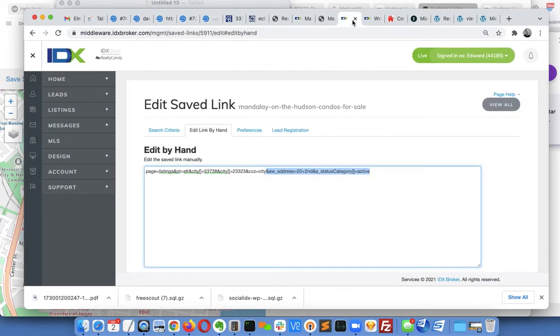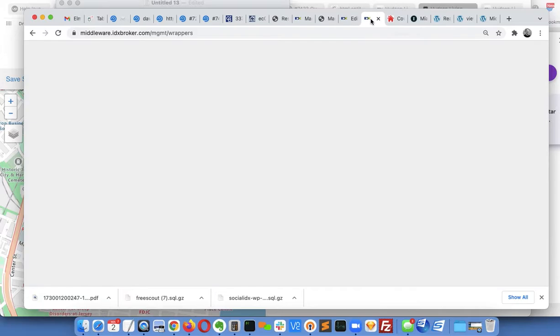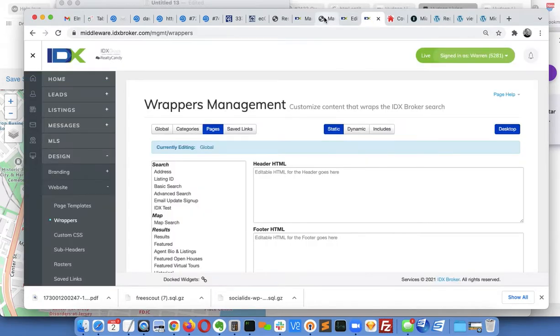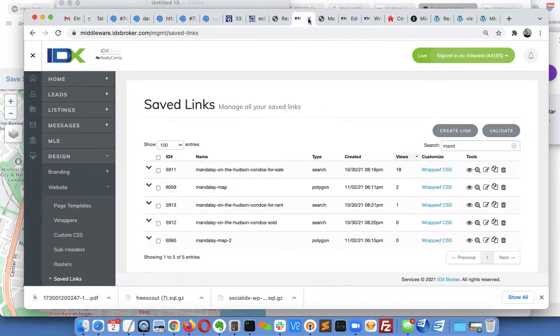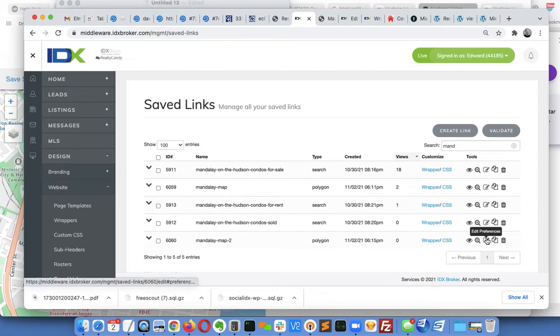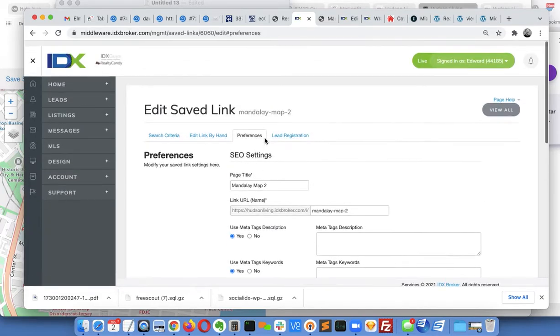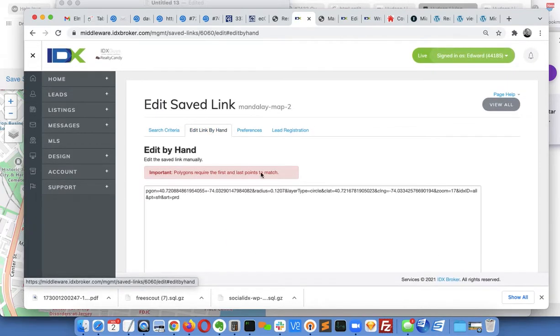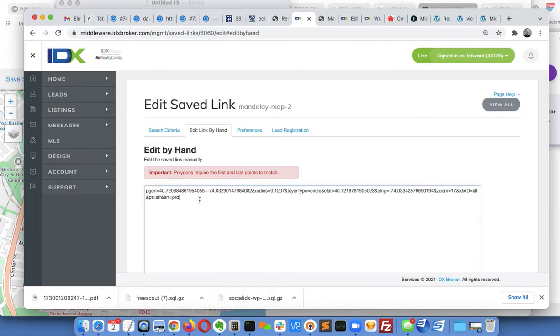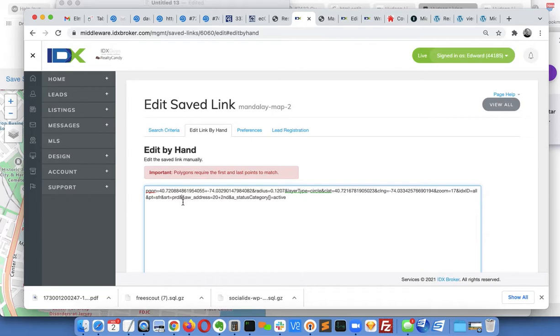So I'm going to copy that. I can't even remember where I was. I'm going to come down here to Mandalay 2, I'm going to hit edit preferences, and right here where it says edit link by hand, I'm just going to put that. Okay, so there's already an 'and' in there.